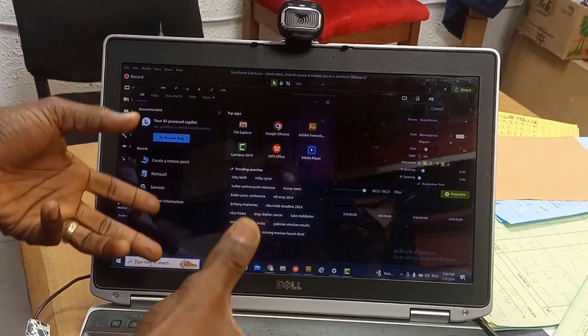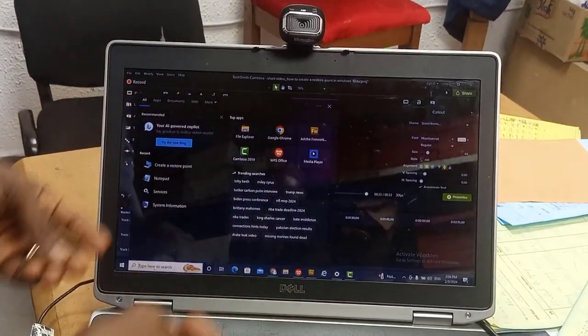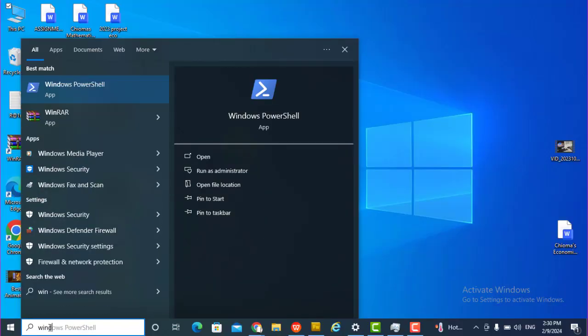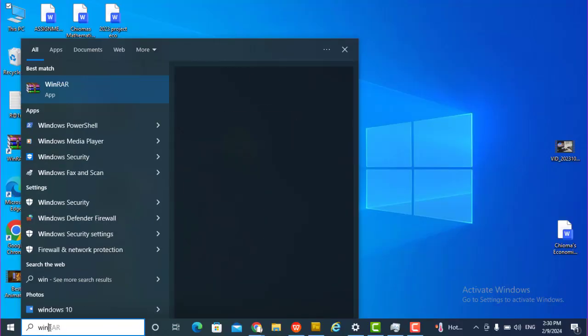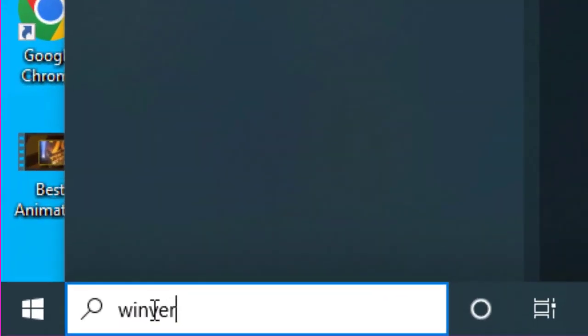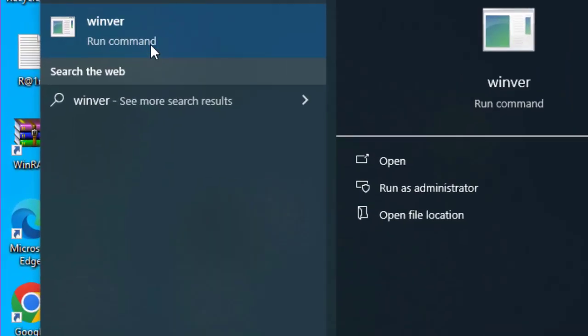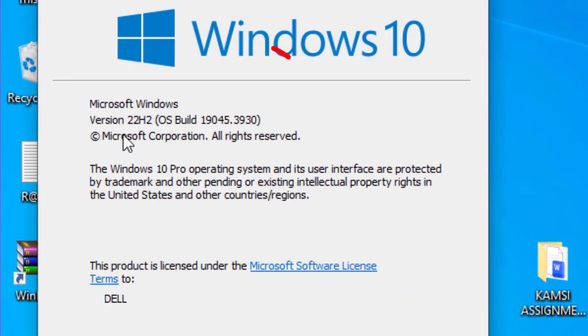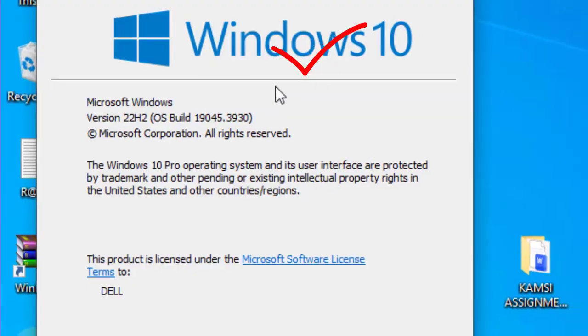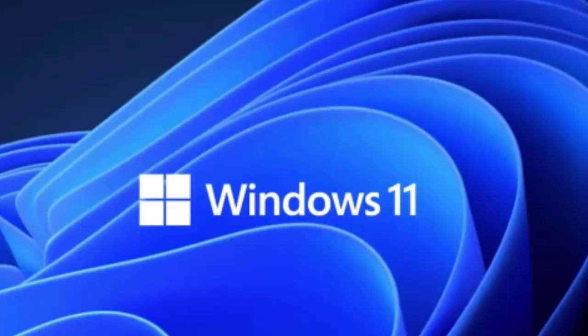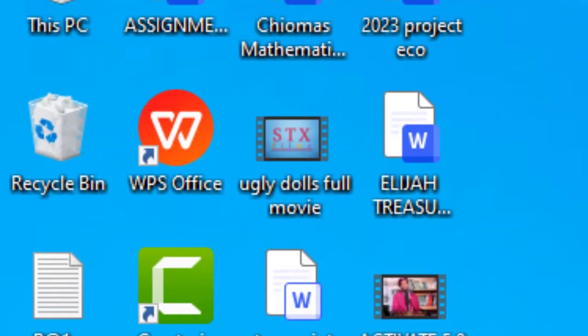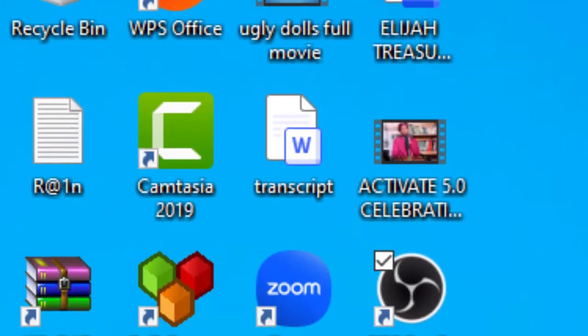Welcome to this training. This is my Windows 10 laptop, and I want to upgrade it to Windows 11. But my concern is: can the apps I'm using on Windows 10 work perfectly on Windows 11?